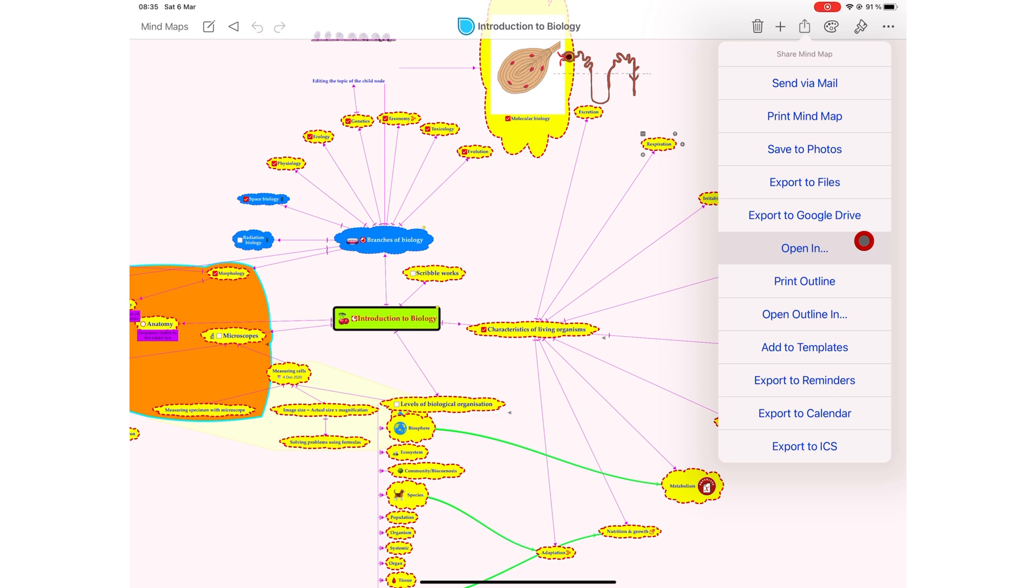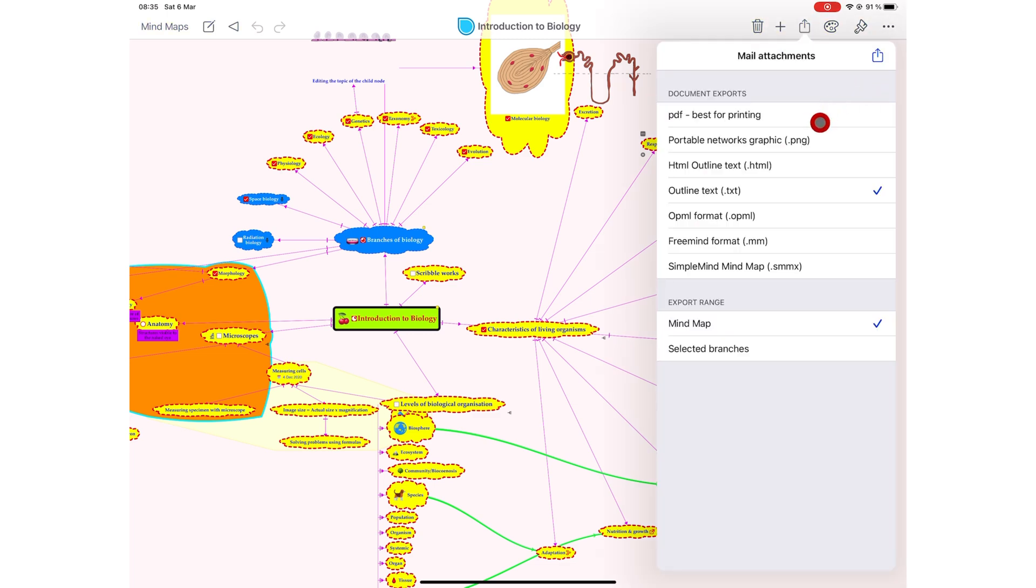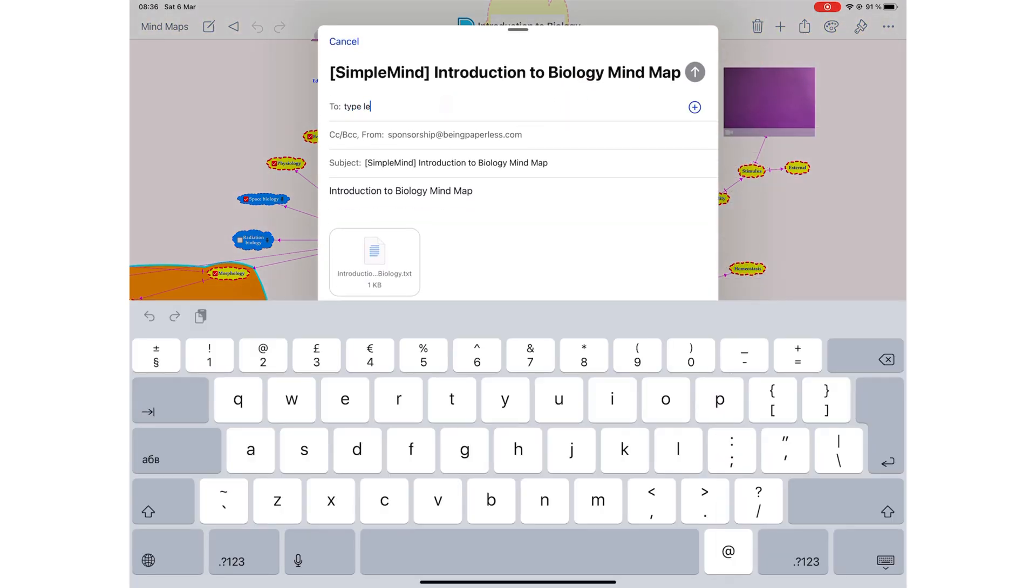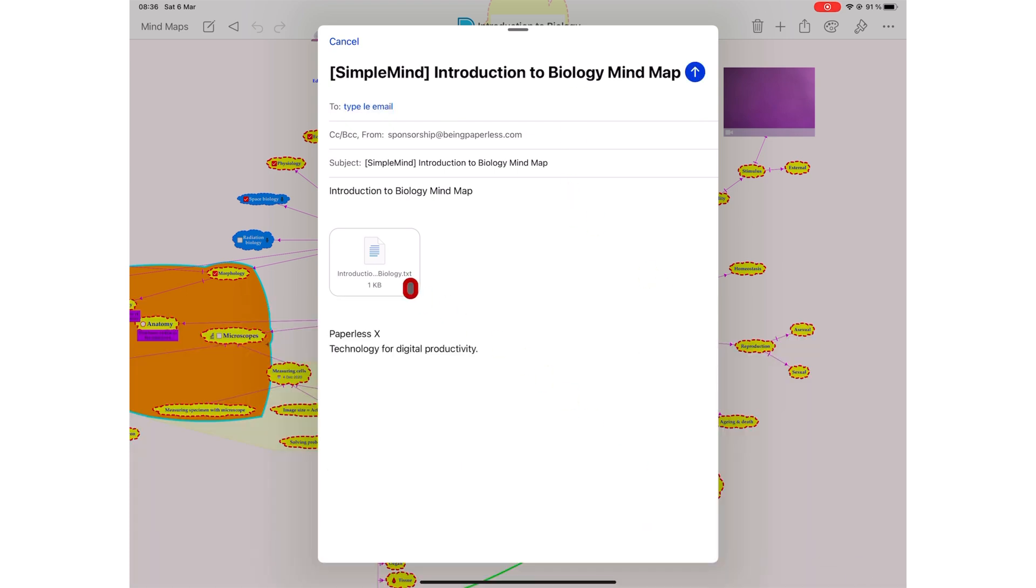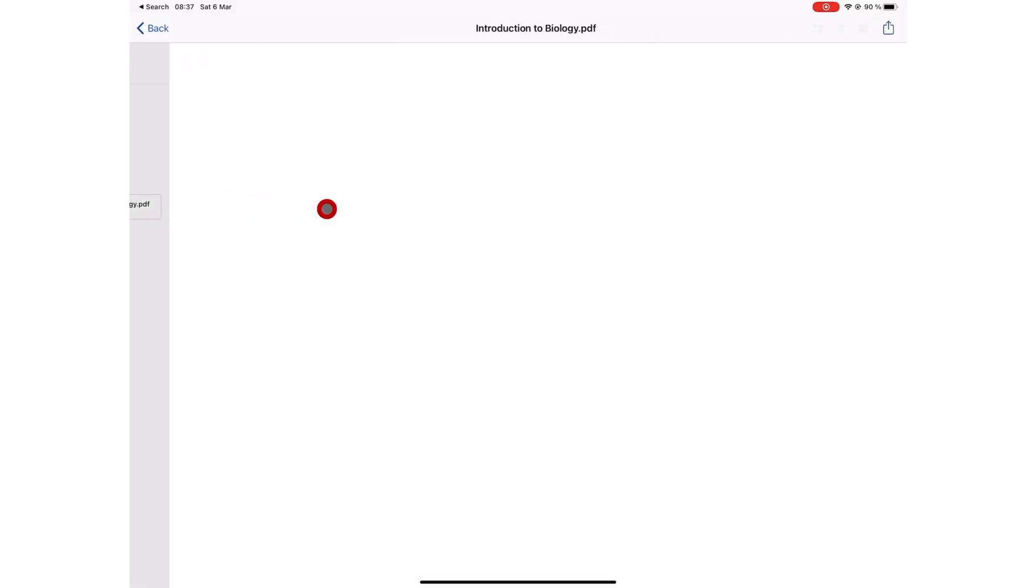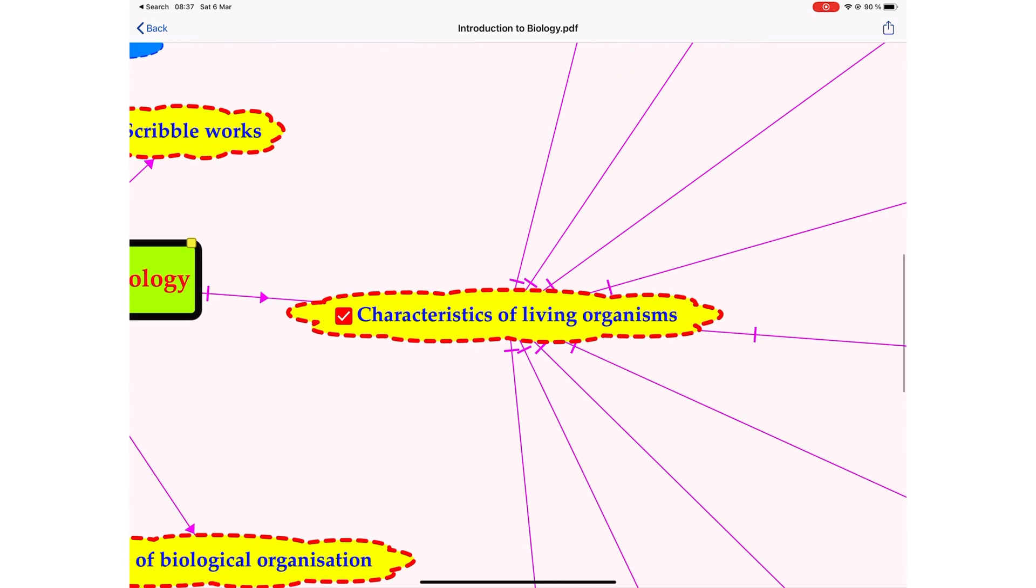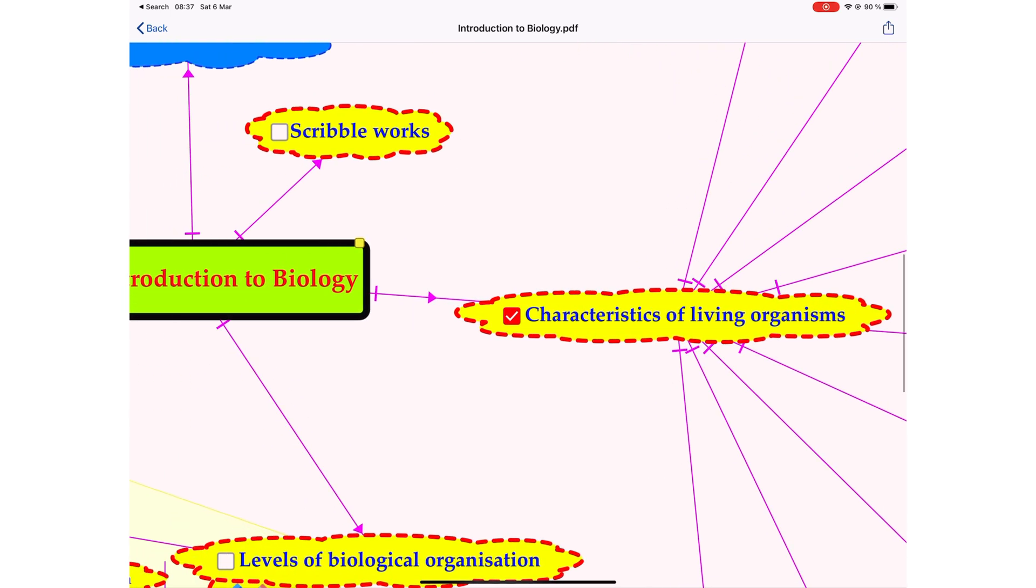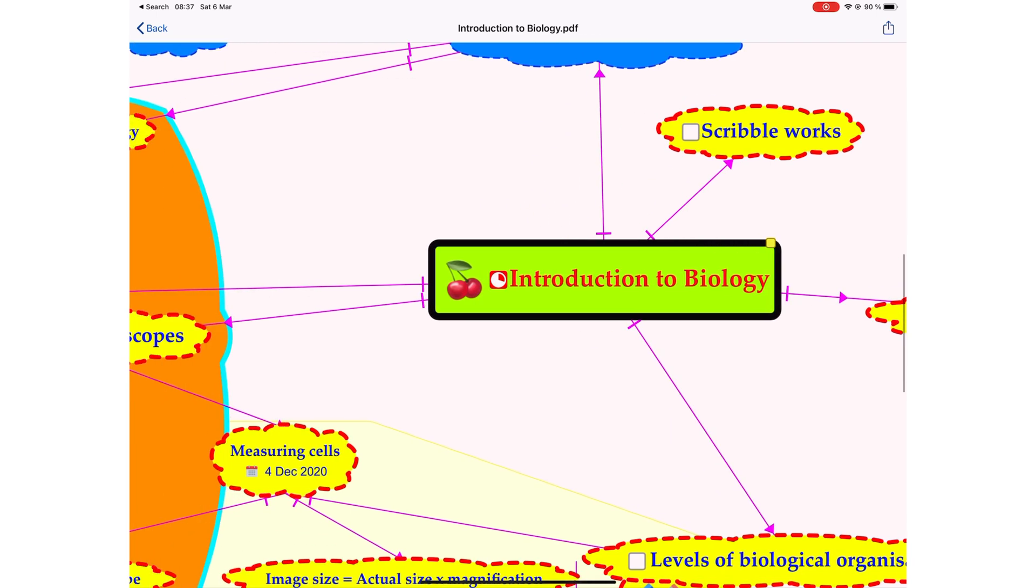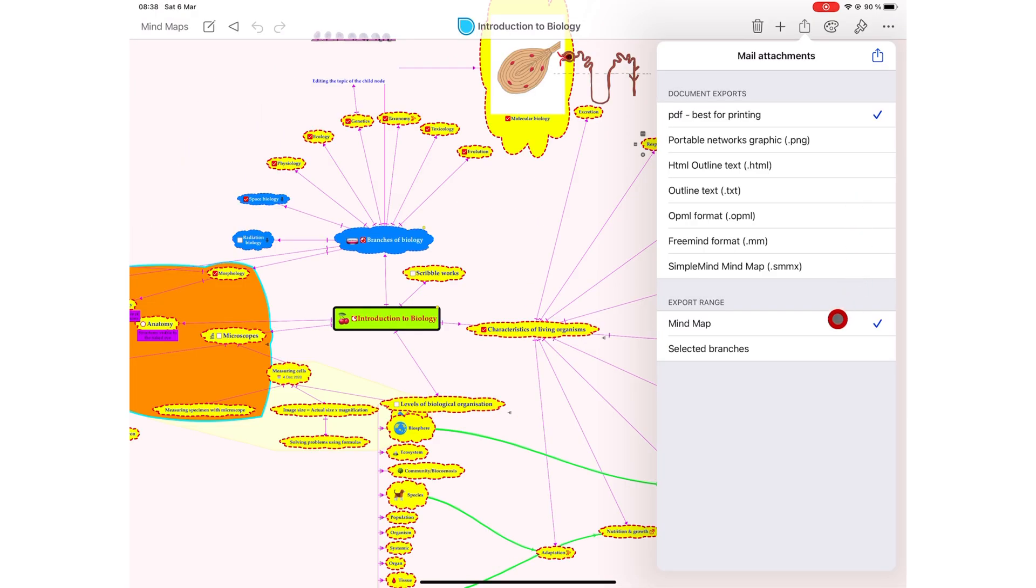When exporting your PDFs via email, you can send the whole mind map or selected branches. Simple Mind Pro uses your mail app and emails from your contacts. Most emails, especially with Gmail, have a limit on the files you can send. So if your mind map is bigger than 25MB, for example, you can't send it via Gmail. Sending the whole mind map created one page, but the font size of the notes is too small. So you have to rely on zooming in to read them, especially if the mind map is bigger than the one we just exported with more information.